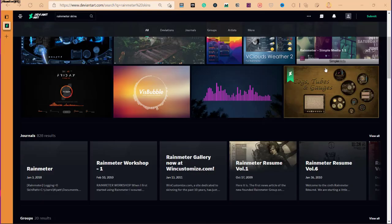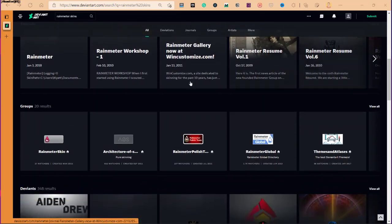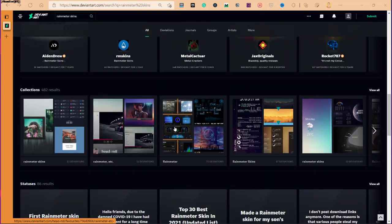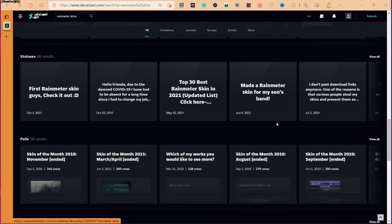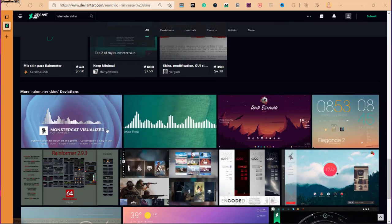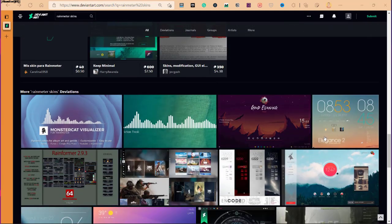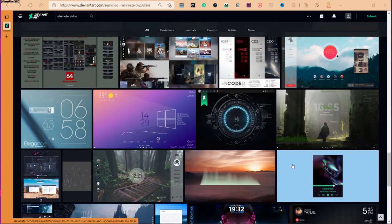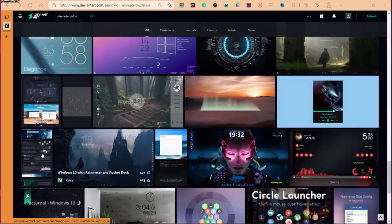Namaste everyone. In this video, I'll show you some of the best visual skins for Rainmeter that you can use on your Windows 11 and customize your PC to make it look way better.